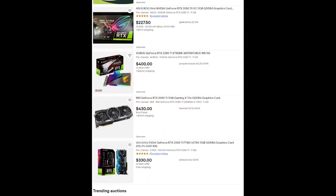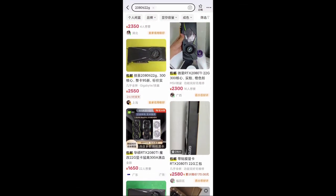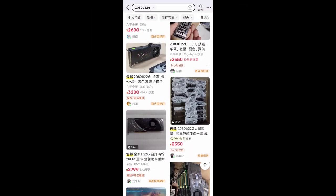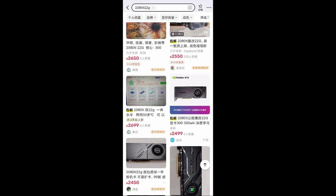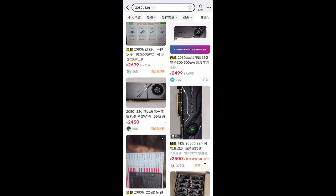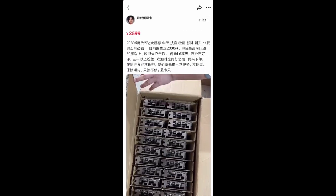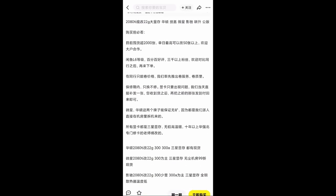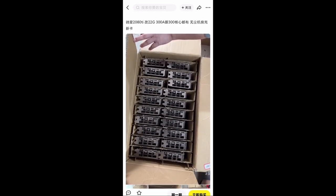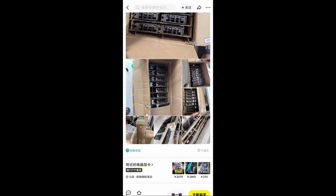The most expensive and hardest to purchase is often the graphics card. Although the market is awash with second-hand graphics cards, ascertaining their reliability remains a daunting task. Questions arise regarding whether the card has been used for cryptocurrency mining, how long it will function reliably, and whether the memory has been refreshed with brand-new components upon refurbishment.